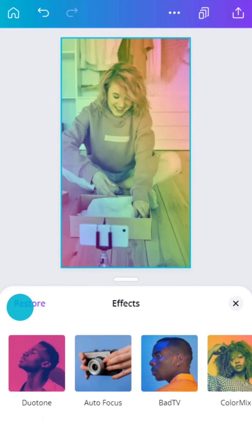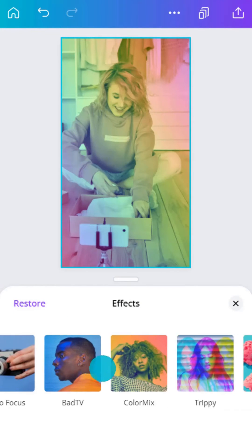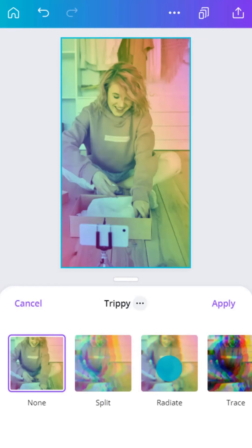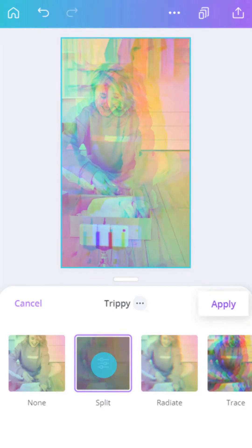Not so sure? Tap Cancel to go back a step. Explore Canva's effects to make your image something different altogether. When you're happy, tap Apply.